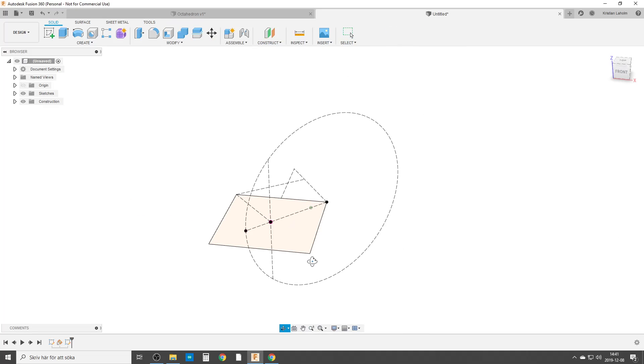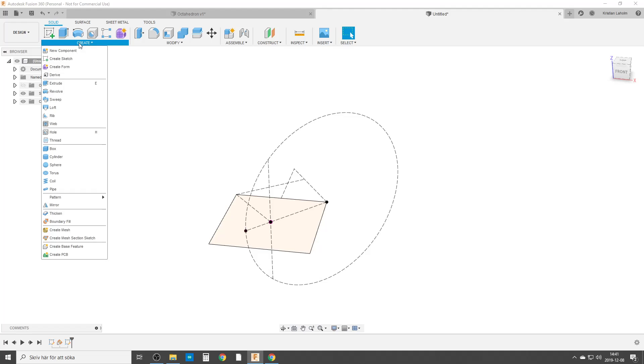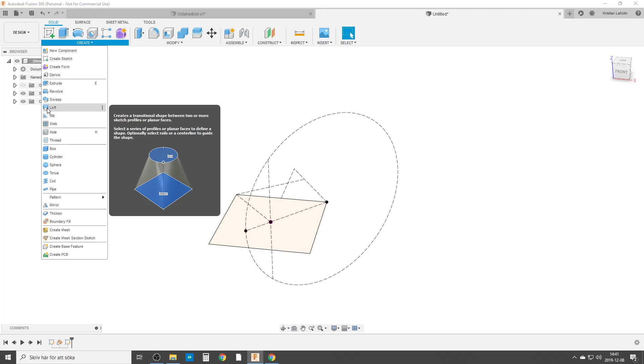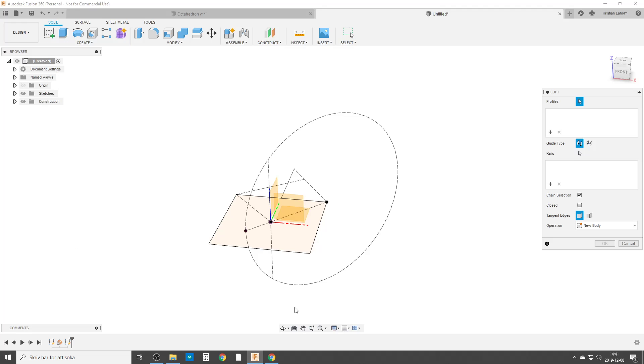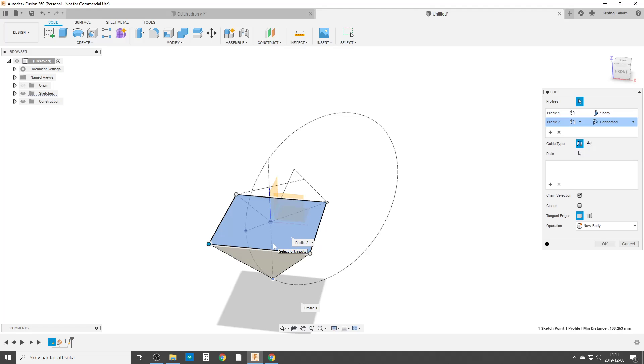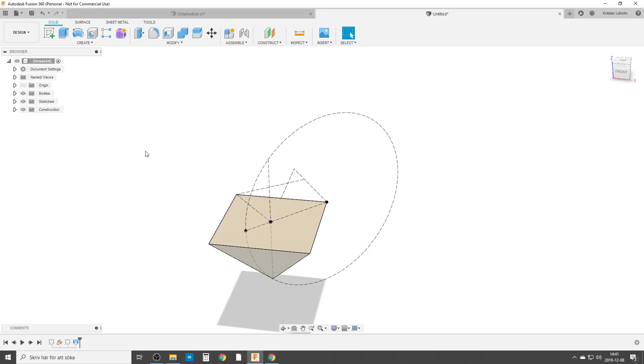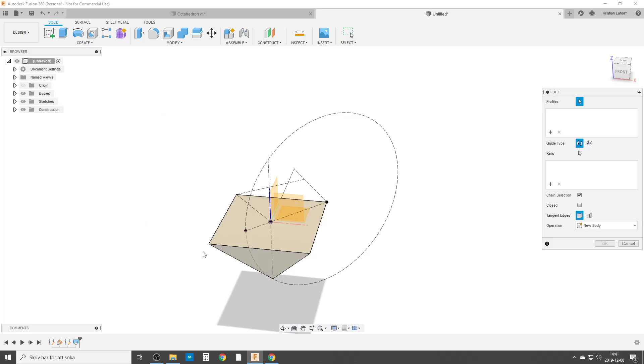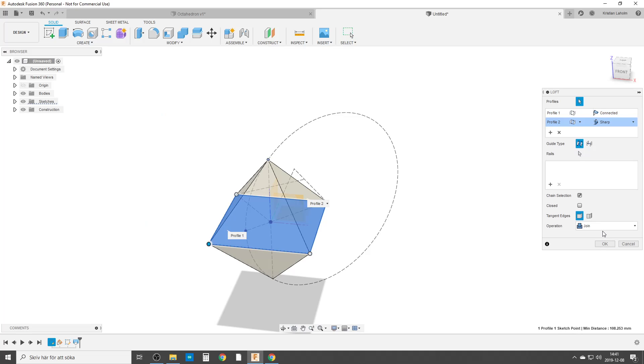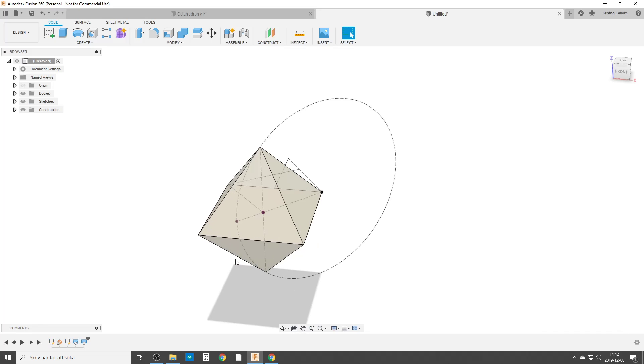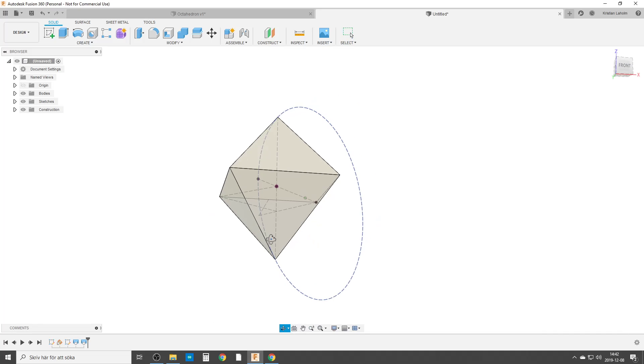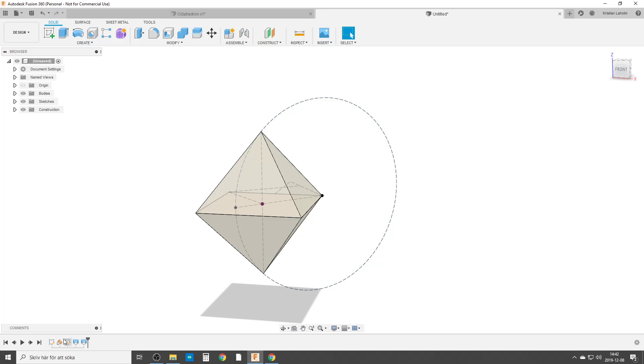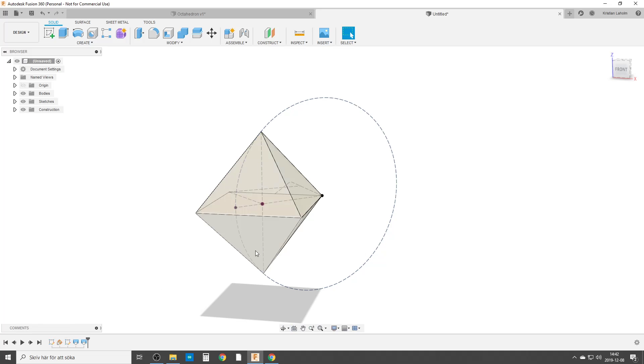And now we're going to make the body. We're going to create and choose a loft. We are going from this point up to here. We're going to repeat loft from here to here and it will be joined. And there is the octahedron. So you need two sketches and a plane in this case, and two lofts, and you have it.